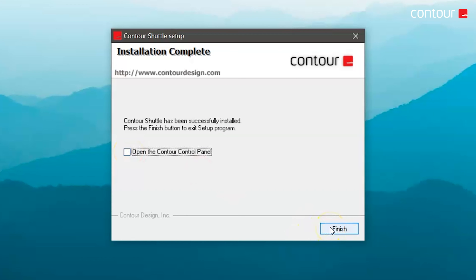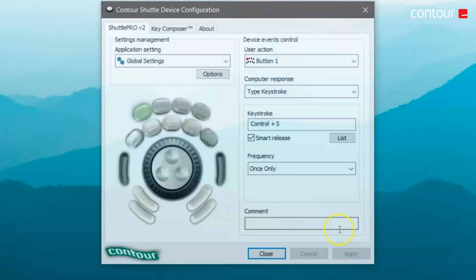You should see Installation Complete. I'd highly recommend you tick the checkbox that says Open the Contour Control Panel so you can start configuring your Shuttle device straight away, then click Finish. At this point it's time to plug in your Shuttle.